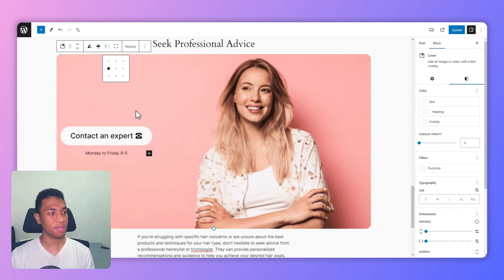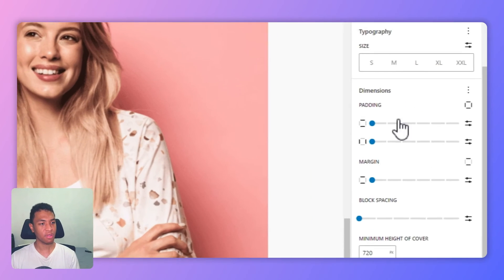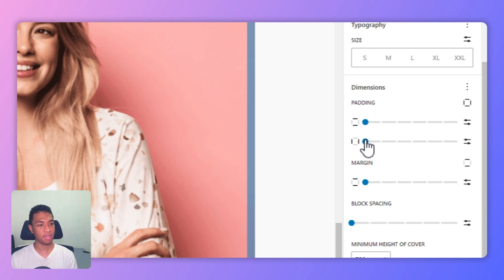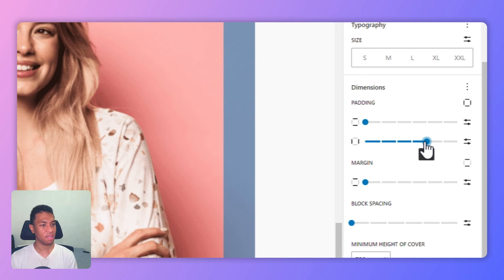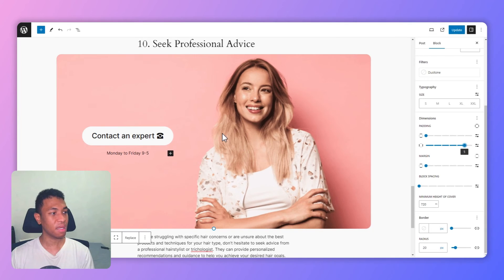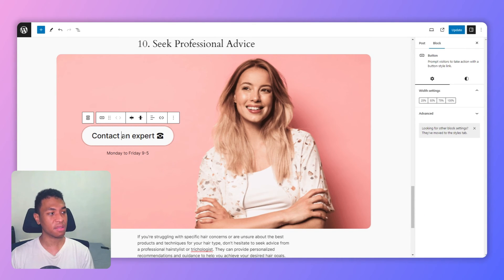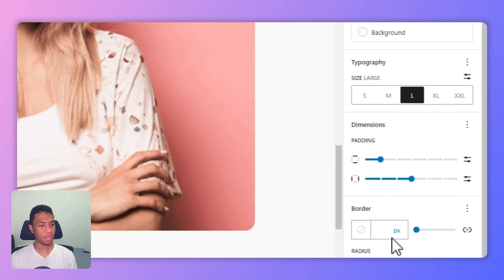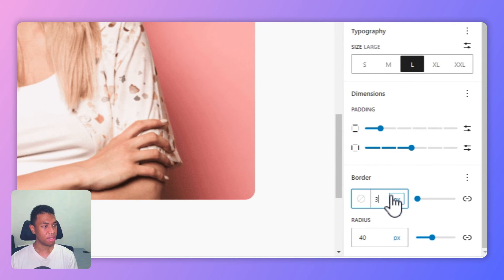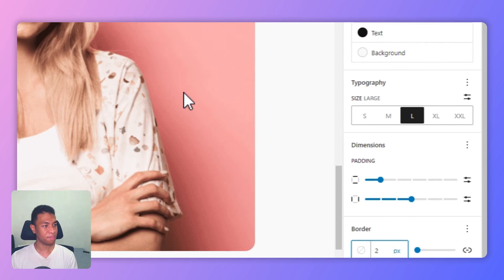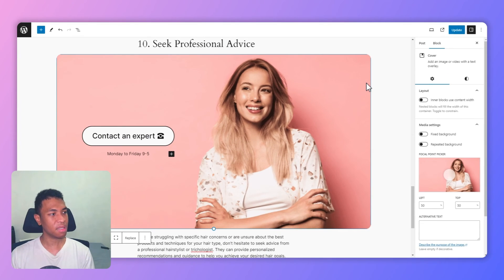As you might have noticed, the button position is too close to the edge of the image. Thankfully, we can change that. Still in the image style setting, go to the left and right padding and then you can increase the number — let's say four, or maybe five. I think that looks great. I'm going to change the border of the button. Let's add some border — let's say maybe three pixels, actually two pixels is better. I think that looks great.